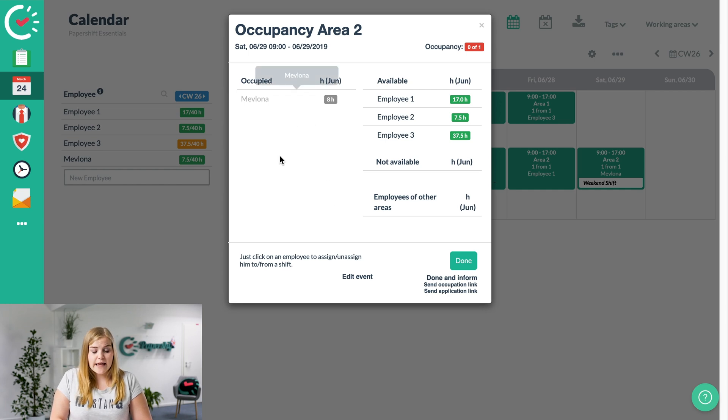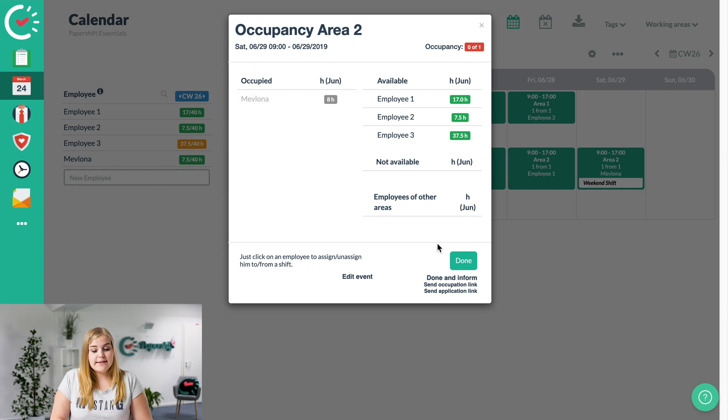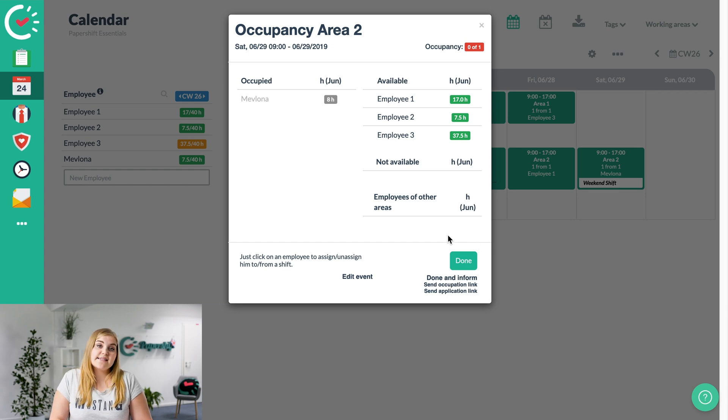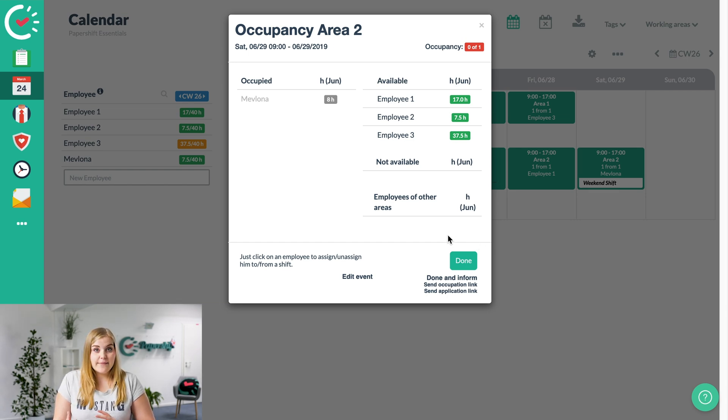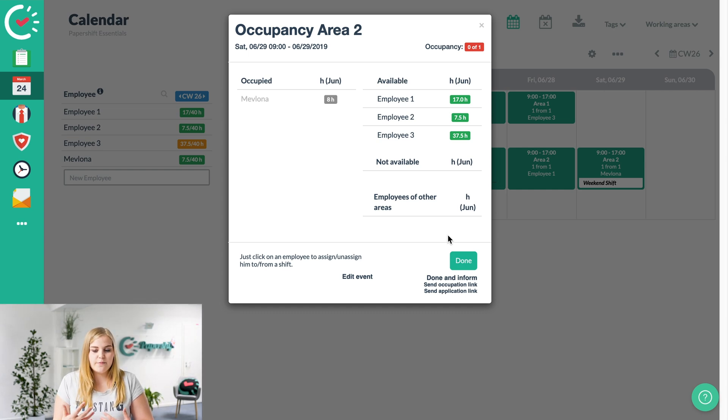Now to save, we've got a few options. You can either just save by clicking on done, or you can save and inform, which means that Mevlona will get an automatic email saying you've been confirmed for the shift on the 29th of June.